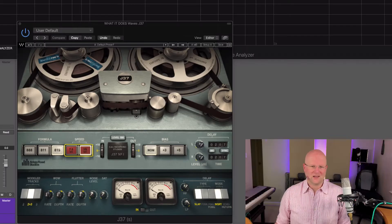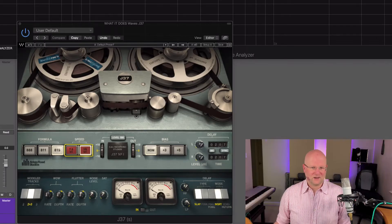Hello. In this What It Does video, we're going to take a look at Waves' J37 tape saturation plugin. Let's have a quick look at what it looks like. There you go.